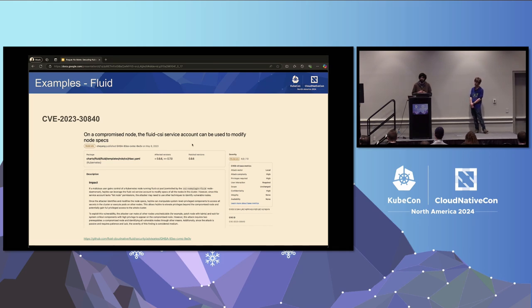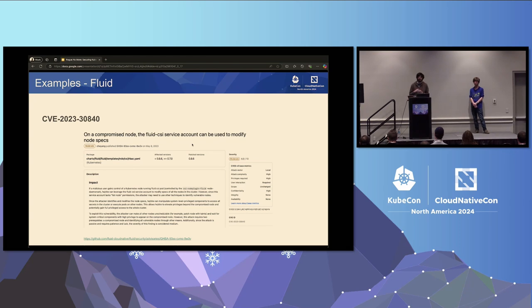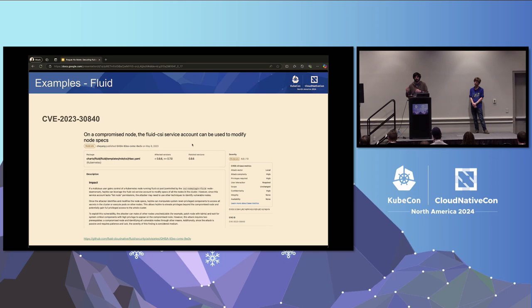There's another CVE with a different project, Fluid, which has a CSI driver. Its CSI node plugin pod can exploit a service account to modify node specs for other nodes, set them to non-schedulable, move privileged pods to the compromised node, and use those permissions to escalate all the way to cluster admin.